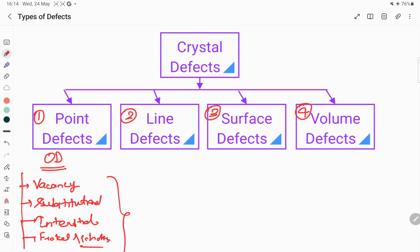When we move to line defects, this is known as a one-dimensional defect. Examples of line defects are edge dislocation or screw dislocation.